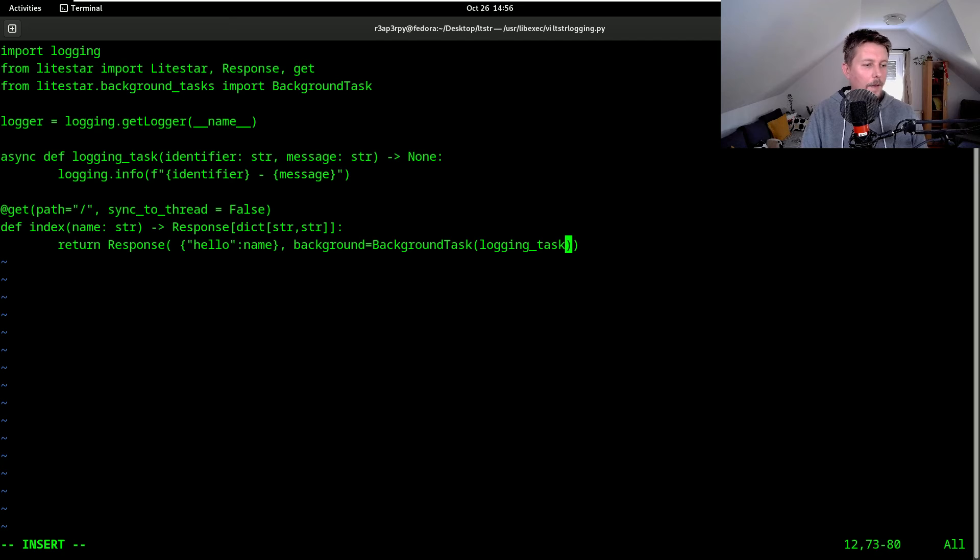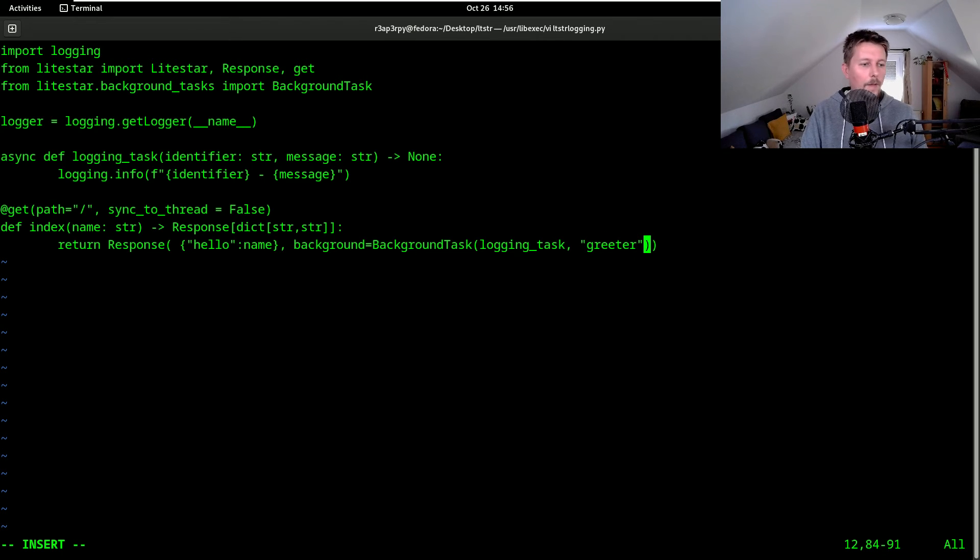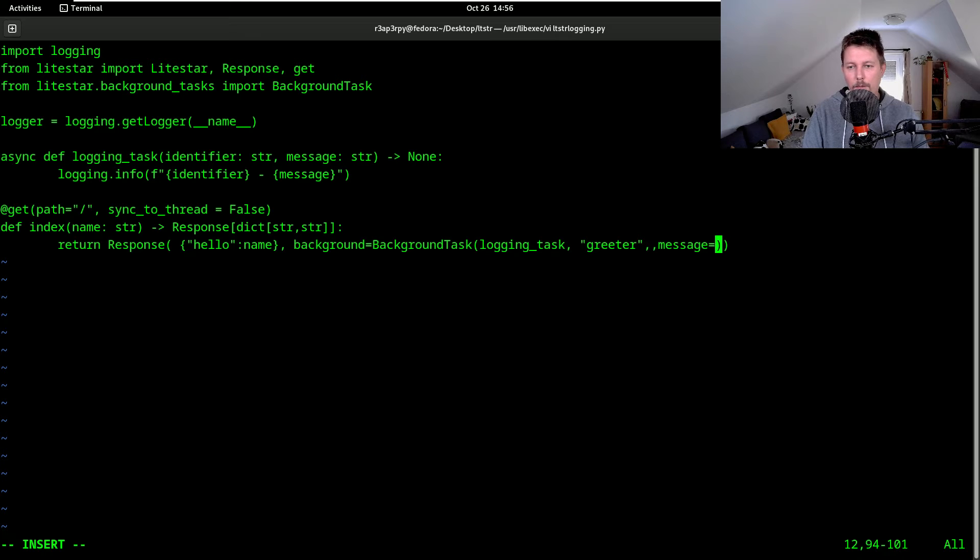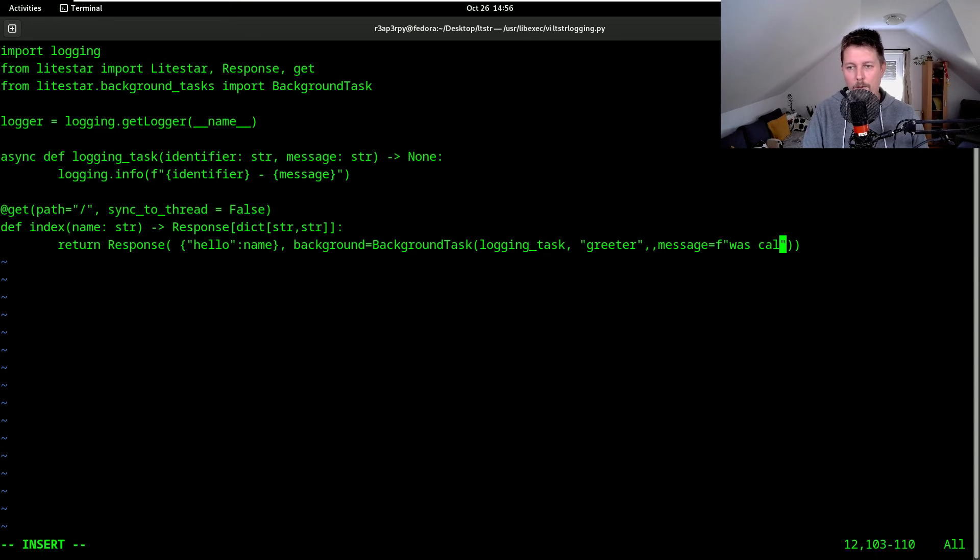It will have the identifier as name and the message is an f-string: was called.